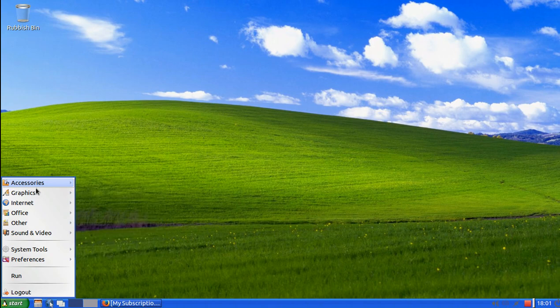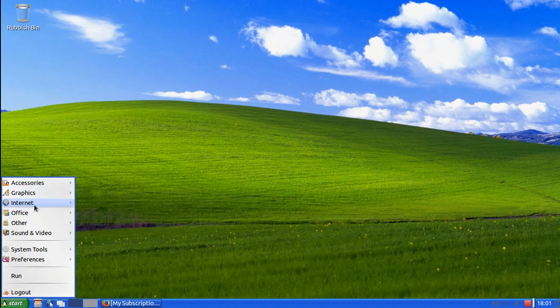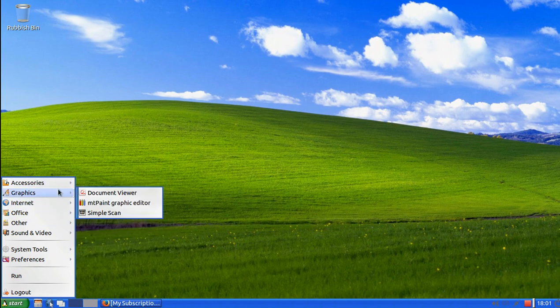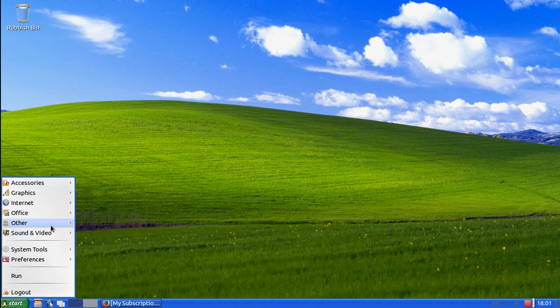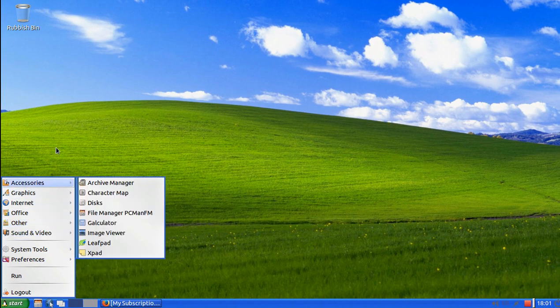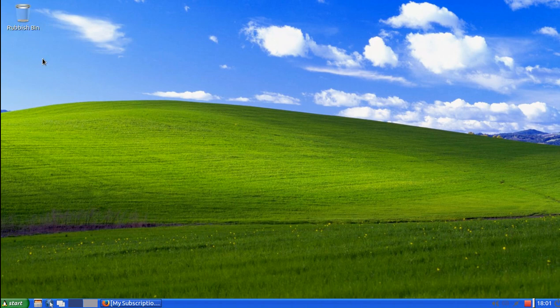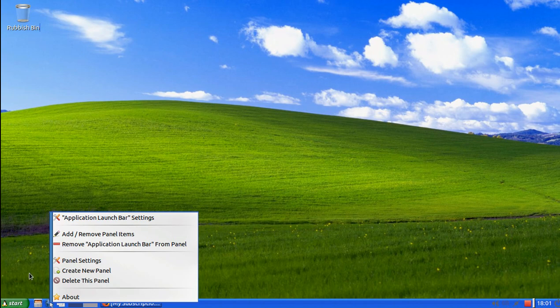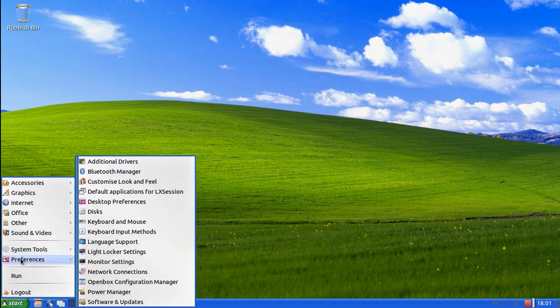So first of all, Lubuntu is a lightweight operating system. It is a re-spin of Ubuntu. It's very nice. It doesn't look like this when you get it. This is the Windows XP theme for Lubuntu and it's very nice actually.